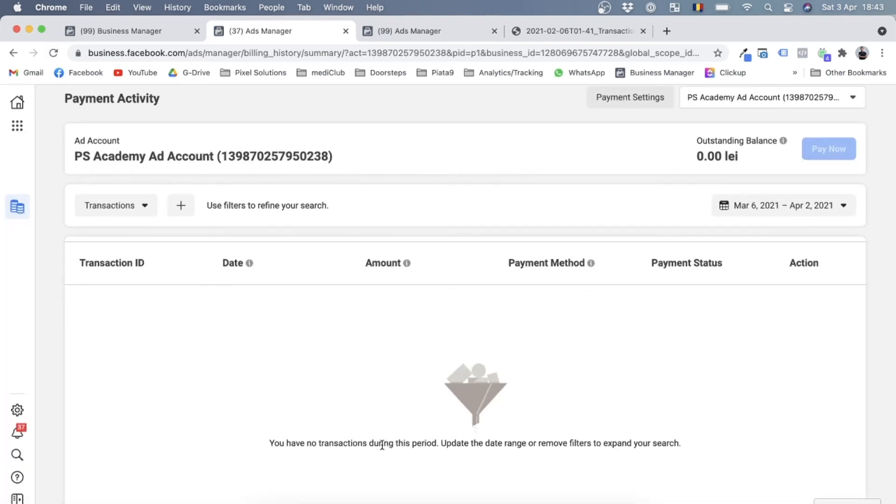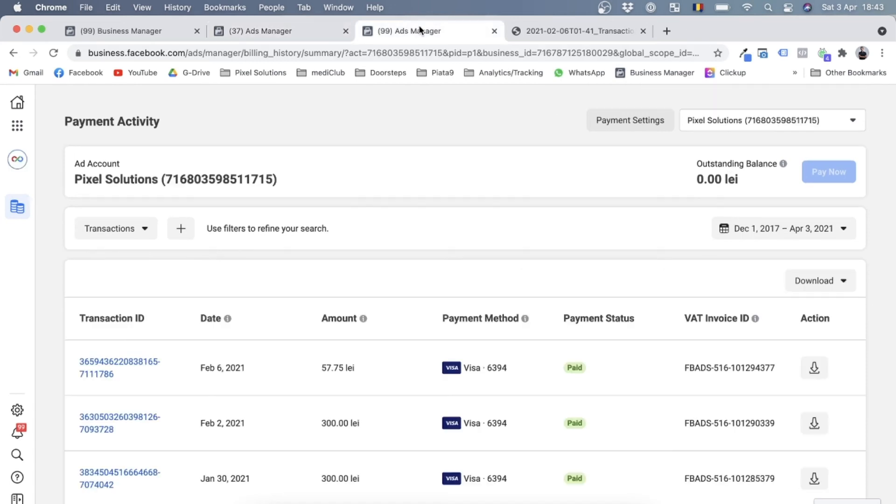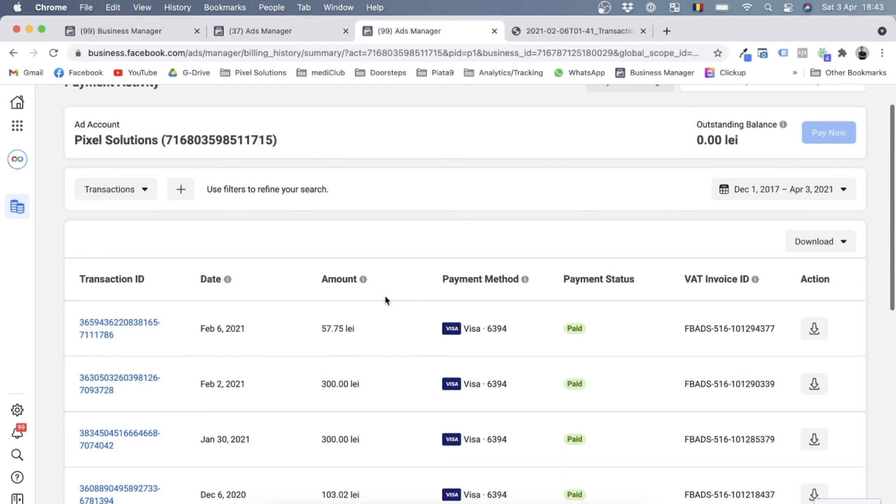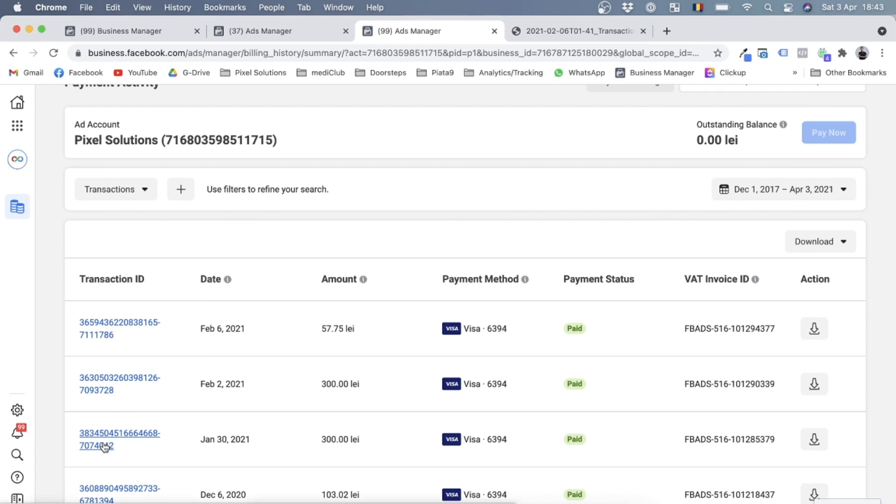And over here in the billing section, you'll see all your invoices. Now this account doesn't actually have any invoices and there's an outstanding balance of zero lei. So I'll go to another ad account over here, and in this one you see we have a whole couple of invoices. So here you'll see the status, how much was invoiced, which payment method was used to pay for the invoice, the date, even a transaction ID in case you want to bring up an invoice with Facebook support. You'll be using this transaction ID and the VAT invoice ID and so on. And of course you can download your invoices here.